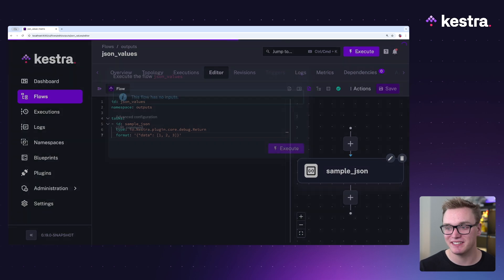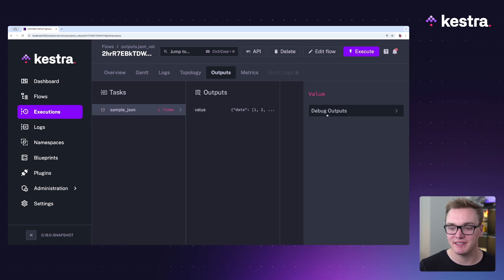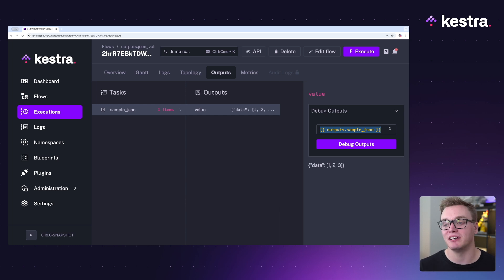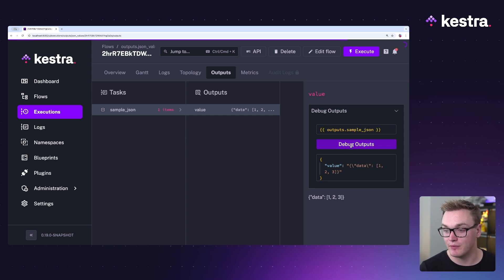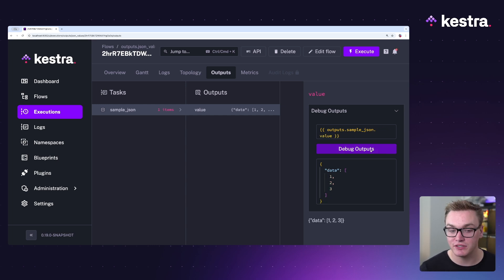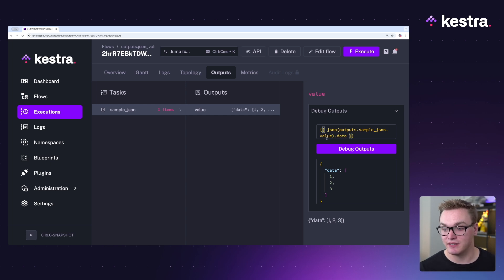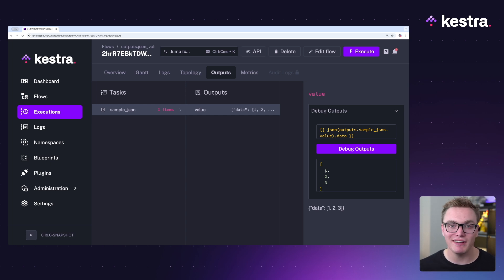Last but not least, we can also use debug outputs to help debug the outputs generated. If I execute this tool that generates a JSON, I can see in the outputs tab the option to debug outputs. Clicking it produces an expression we're already familiar with, and I can now put any expression in and test what's working. I can put in outputs and it produces every output from every task. I can then refer specifically to the task — sample json — and see less data. I can filter further to dot value and even use the JSON wrapper to get things a little bit cleaner, such as getting just the array inside the JSON. This is really helpful if you're trying to debug a large dataset or a task that produces complex outputs and you're not sure how to access them.